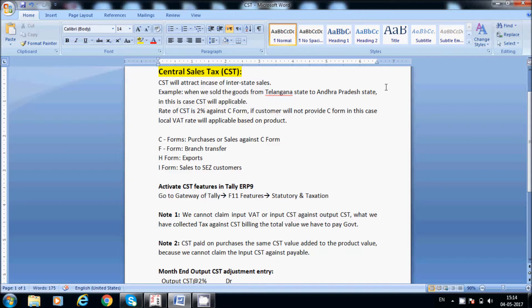CST will apply in case of interstate sales. For example, when we sell goods from Telangana state to Andhra Pradesh state, CST is applicable. This applies not just to Telangana and Andhra Pradesh — if we sell any product from one state to another state, CST is applicable. The CST rate is 2%. For example, selling goods from Telangana state to a Chennai customer, CST at 2% will be applicable.